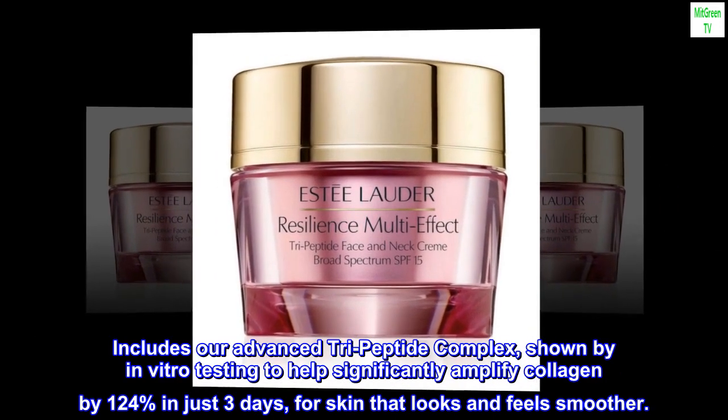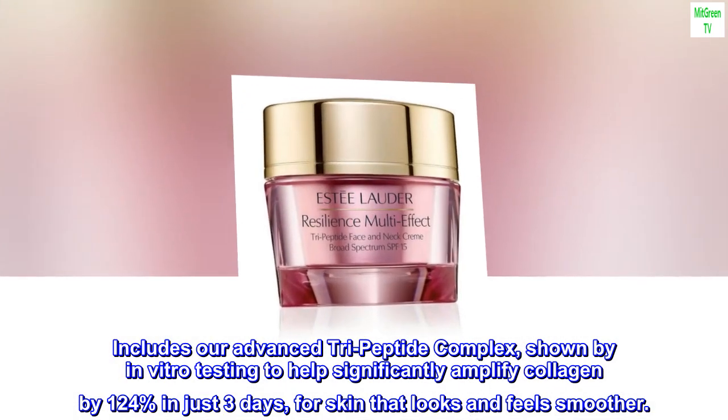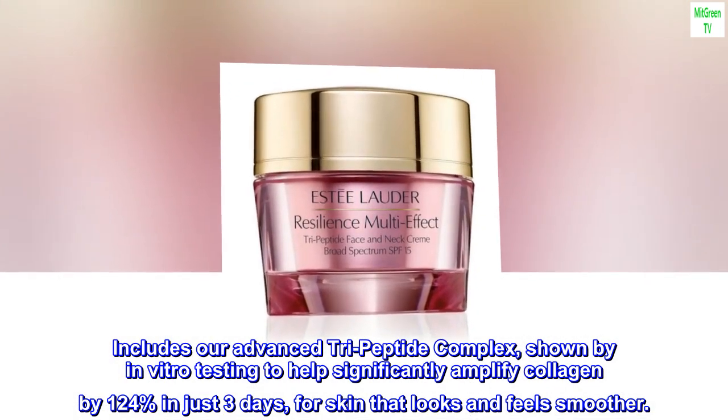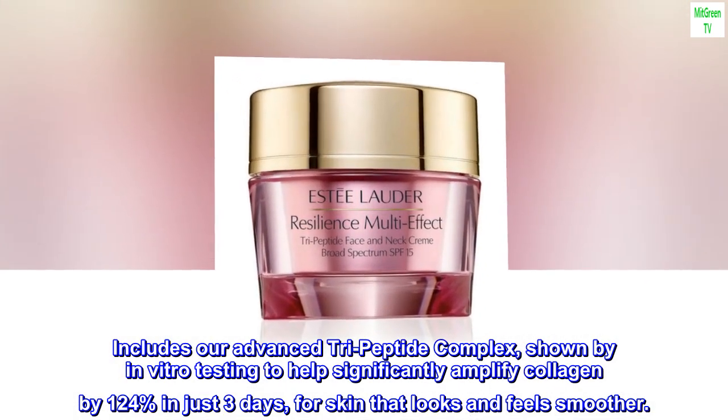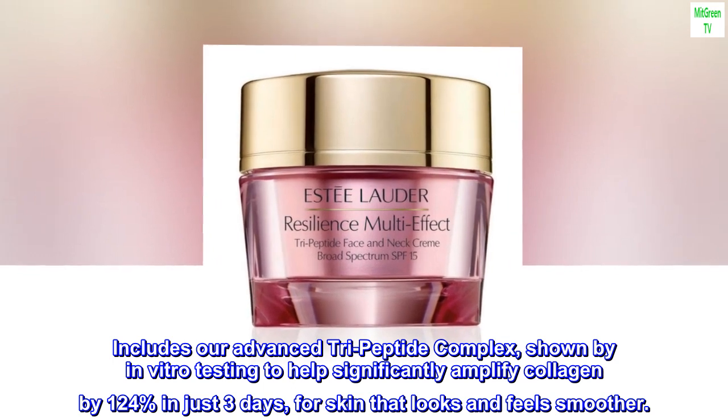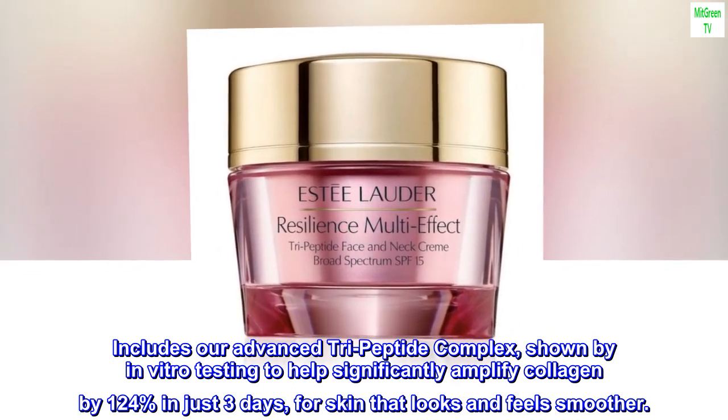Includes our advanced tri-peptide complex, shown by in vitro testing to help significantly amplify collagen by 124% in just 3 days, for skin that looks and feels smoother.